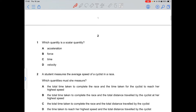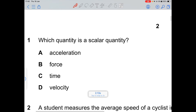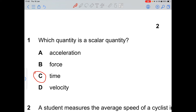The first question asks which quantity is a scalar quantity. Remember, quantities are only of two types: scalars and vectors. A scalar quantity has only magnitude, whereas a vector quantity has magnitude and a direction.